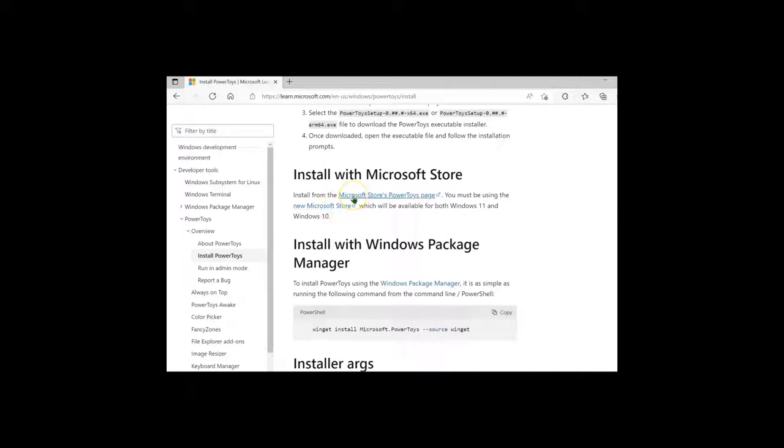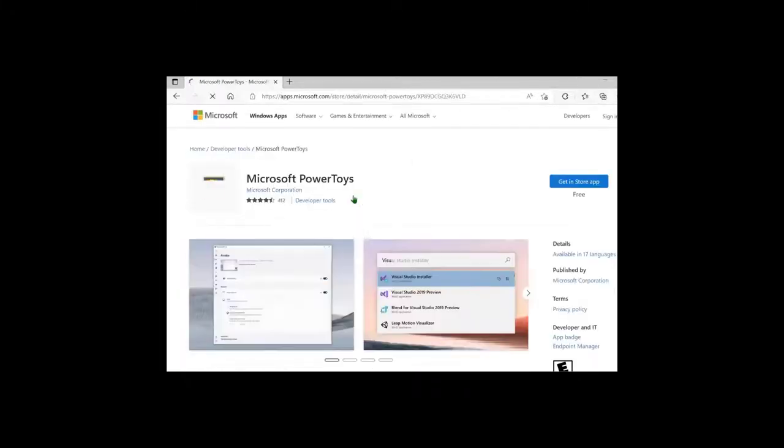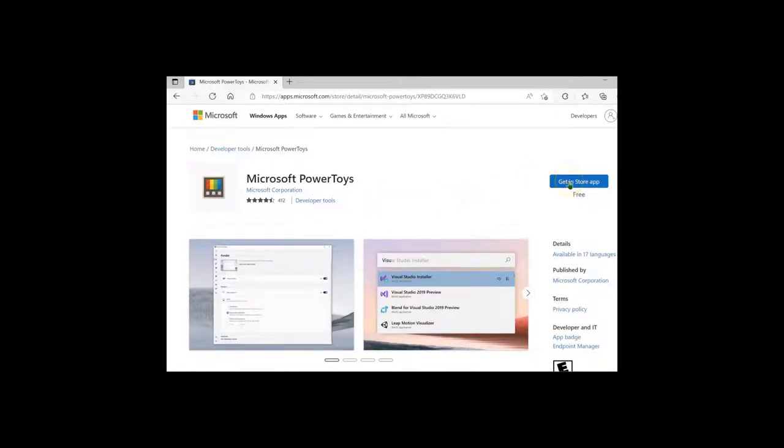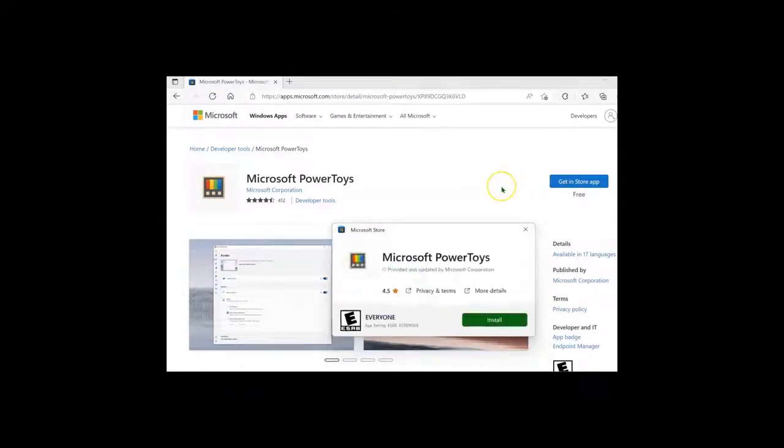Going to the PowerToys page, click on Get In-Store App on the right. Click Install.